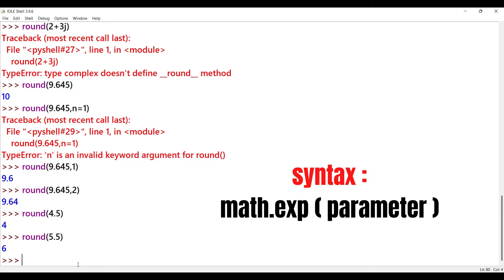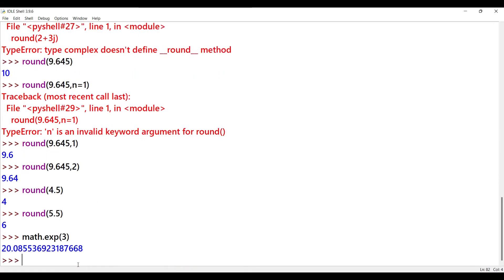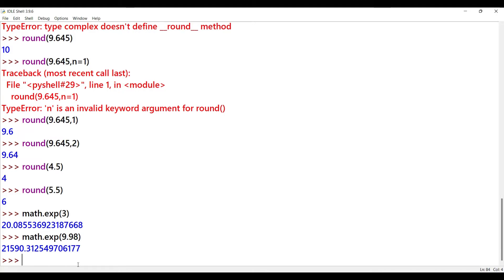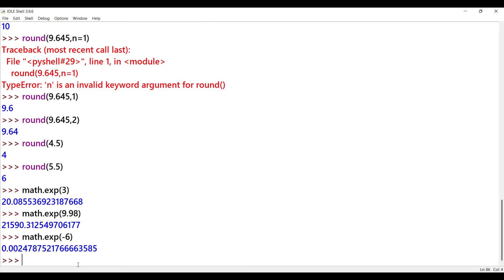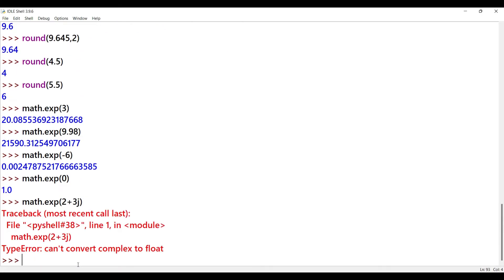Exponential function syntax: math.exp(parameter). We need to import the math module. Examples: math.exp(3) returns a floating point number. math.exp(9.98) adds the exponential value. math.exp(-6) returns a floating point number. math.exp(0) outputs 1. The exponential function can also work with complex numbers — for example, math.exp(2+3j).